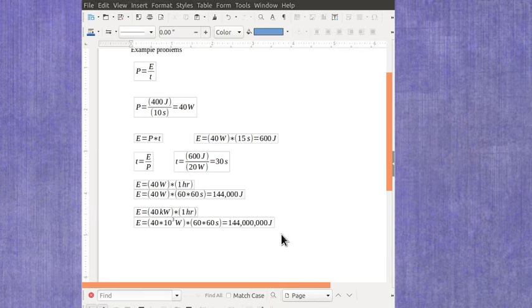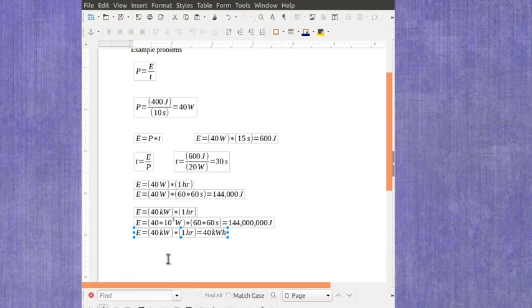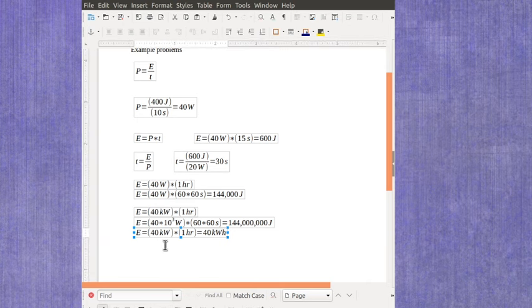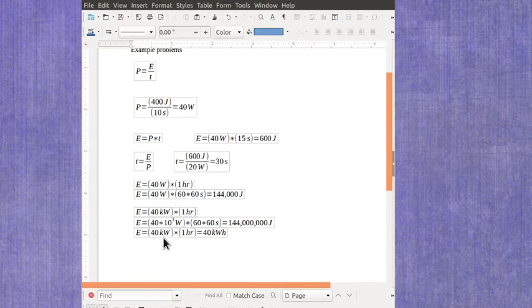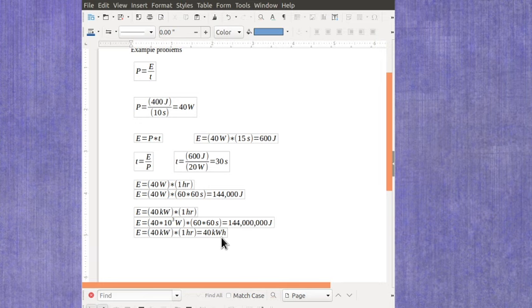But there's another unit we can use, which is if I just leave it in kilowatts and hours, I find that using a 40-kilowatt device for one hour uses 40 kilowatt-hours of power. So a kilowatt-hour is actually a unit of energy.